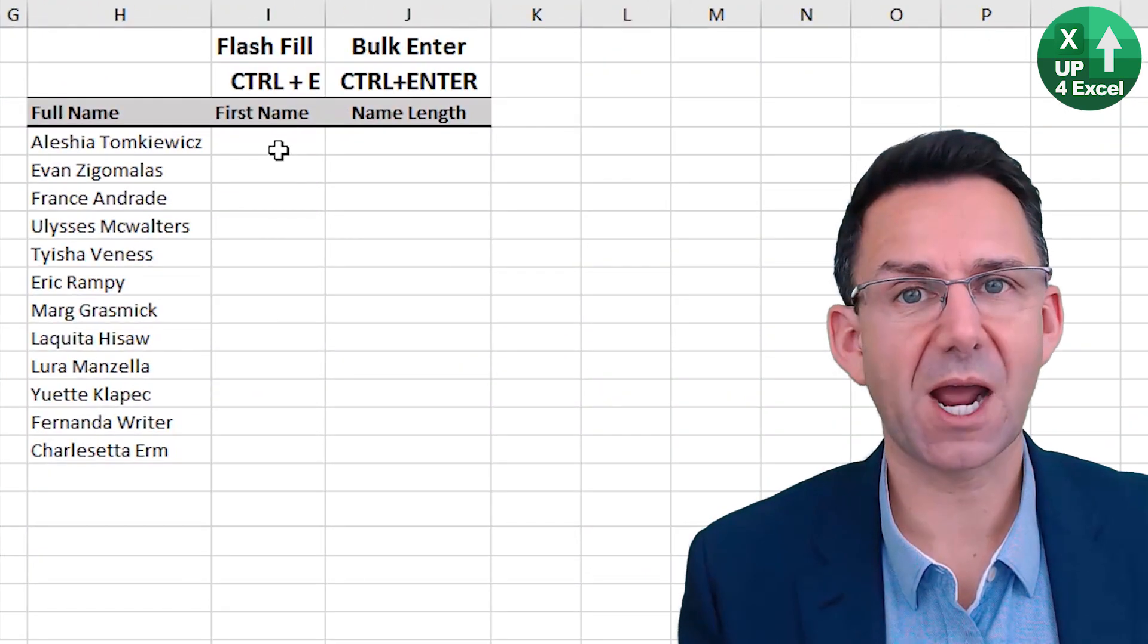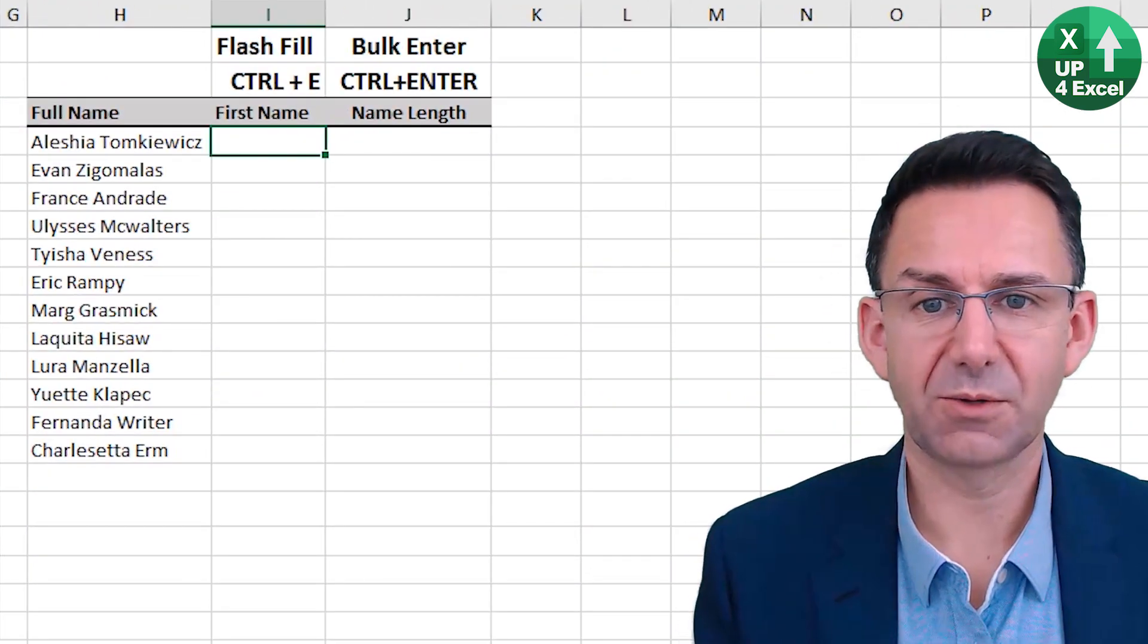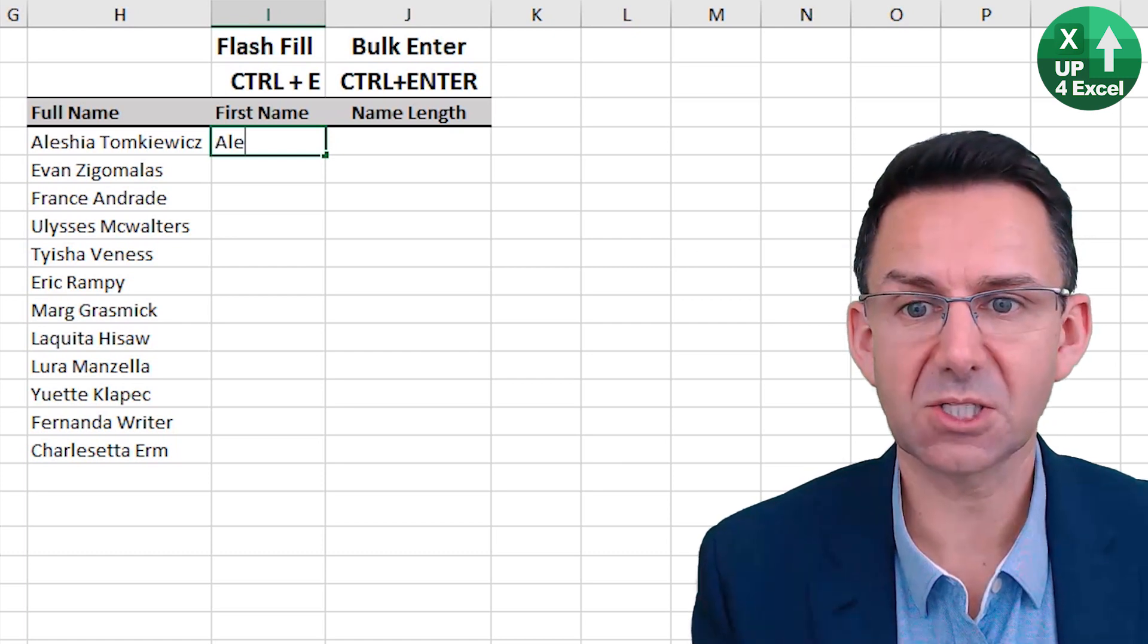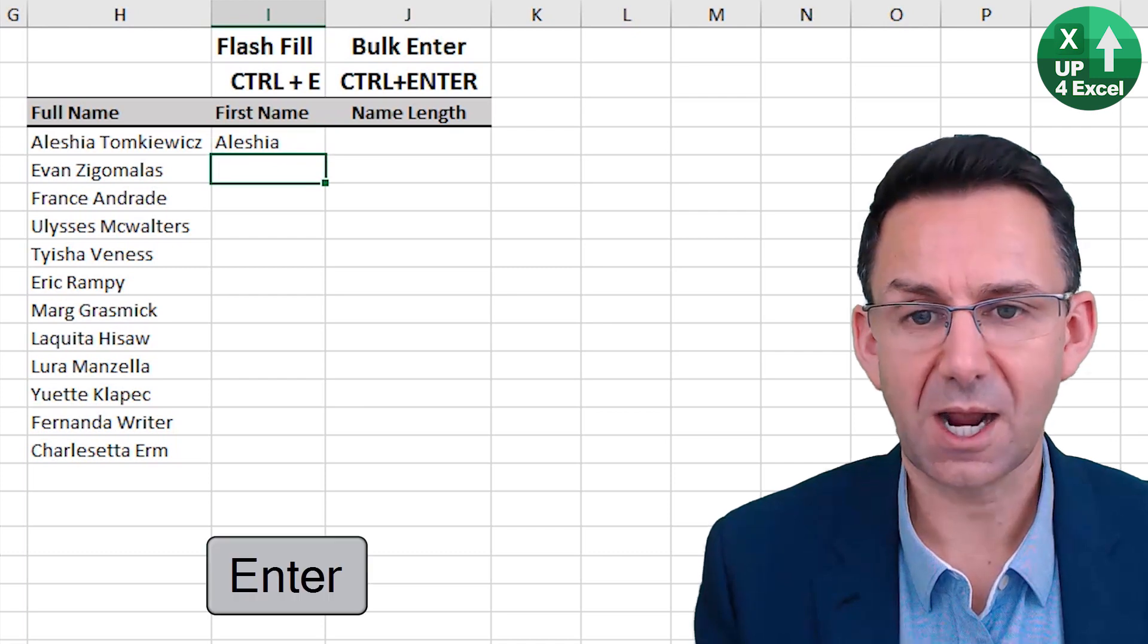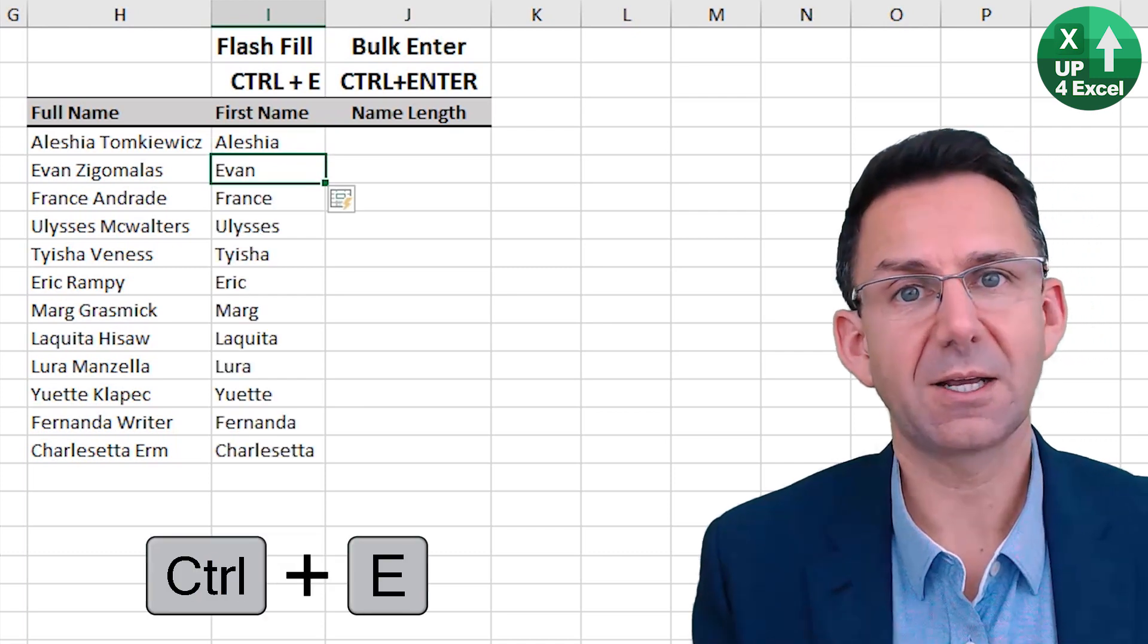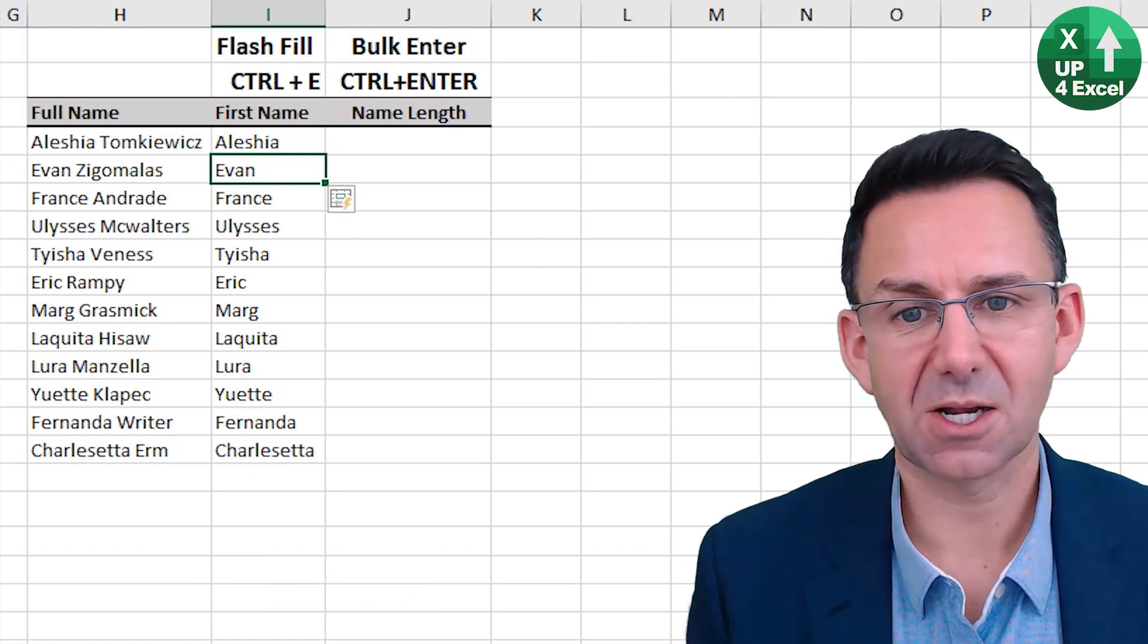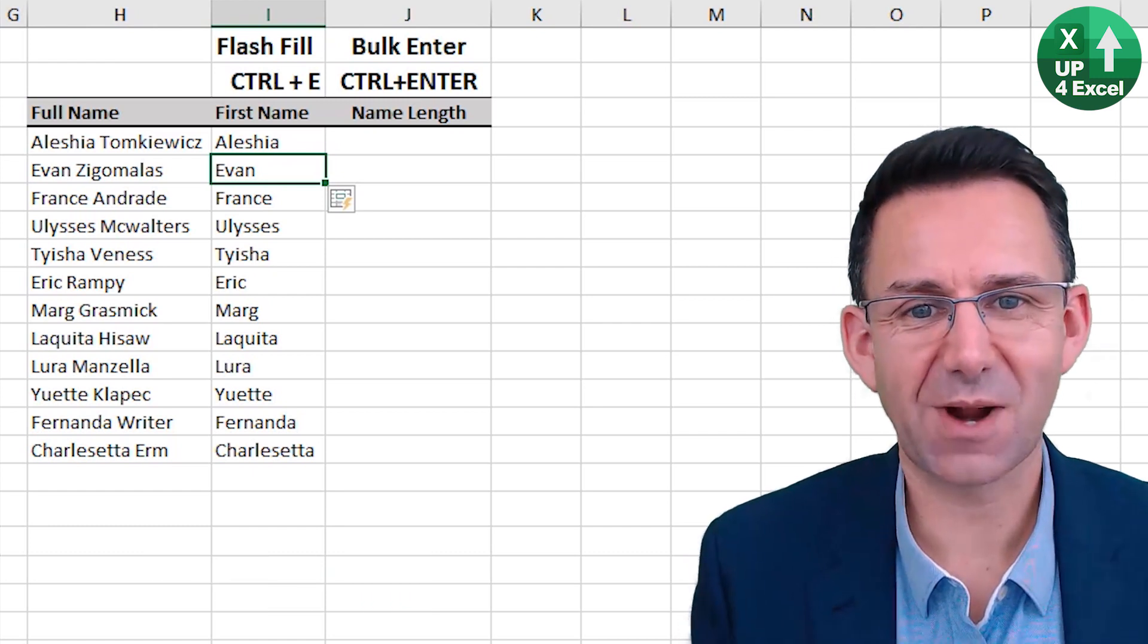Even better perhaps, flash fill. So say I want first name in this column, all I need to do is type in the first name there, Alicia, and then Control E, and it will recognize whatever pattern it thinks it's recognized, fill all the way down the column. Isn't that great?